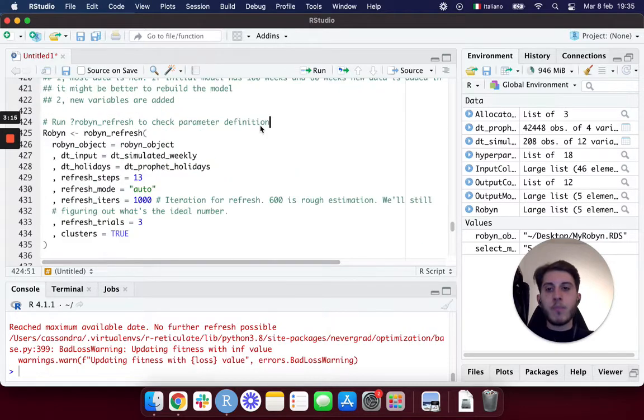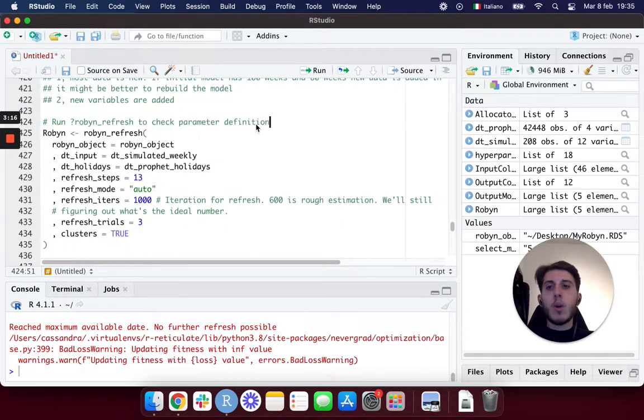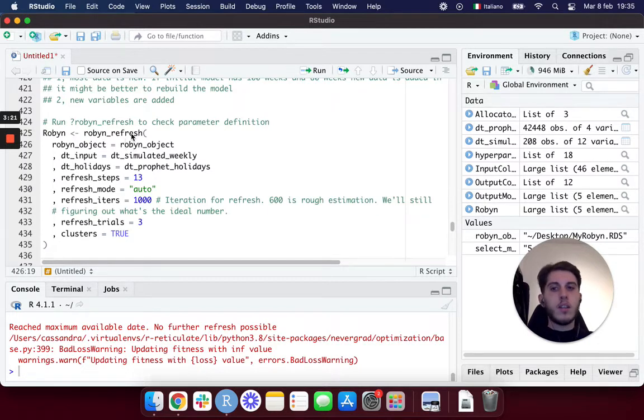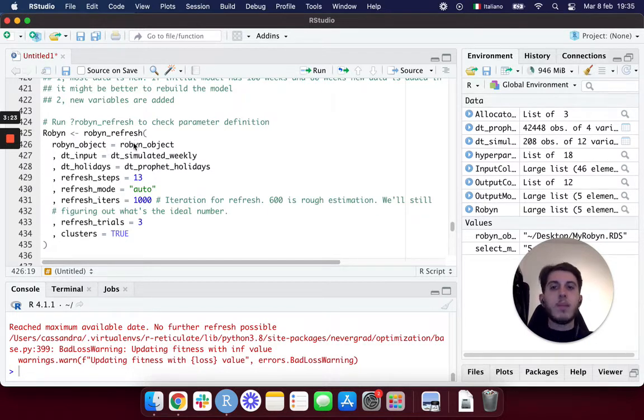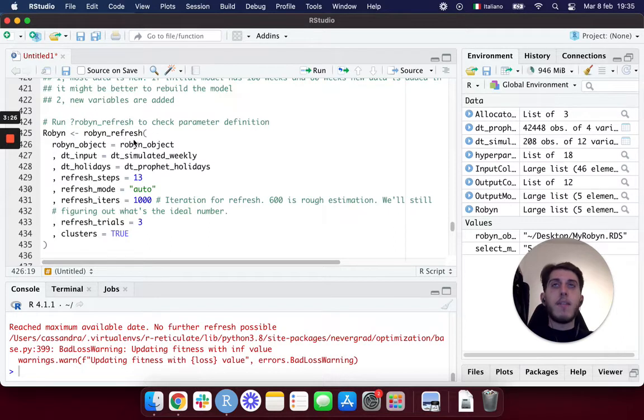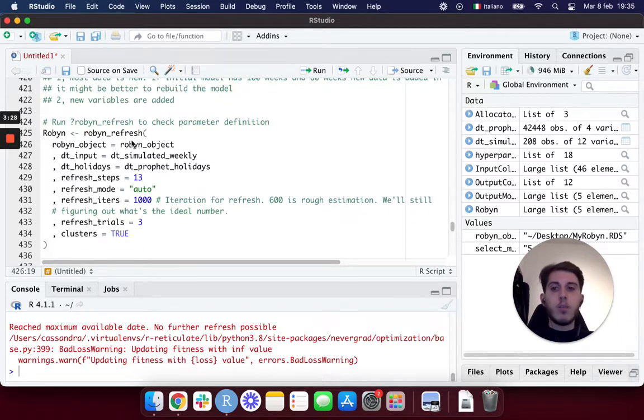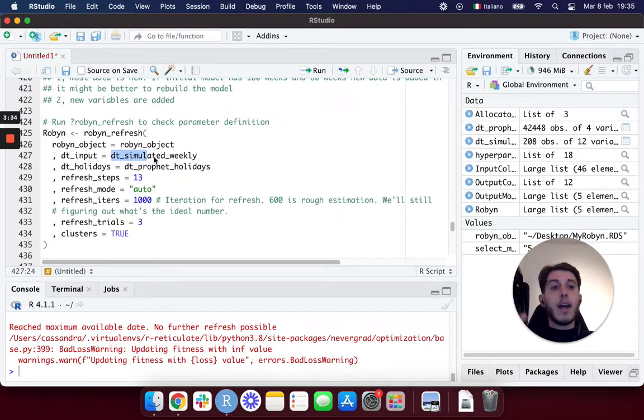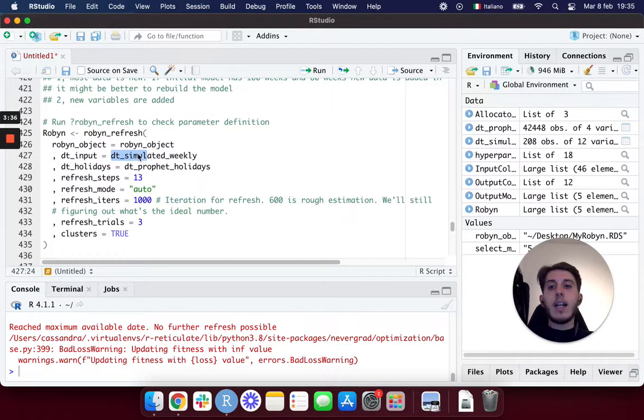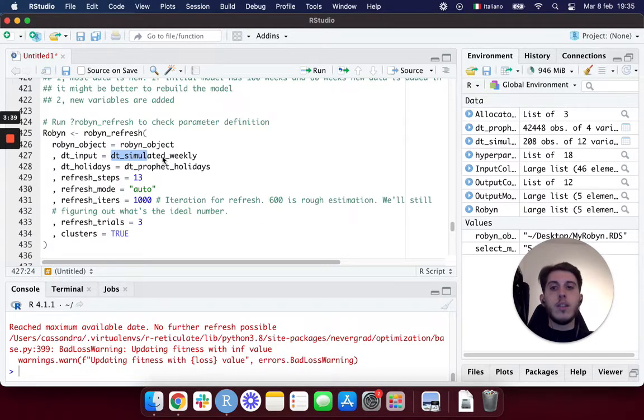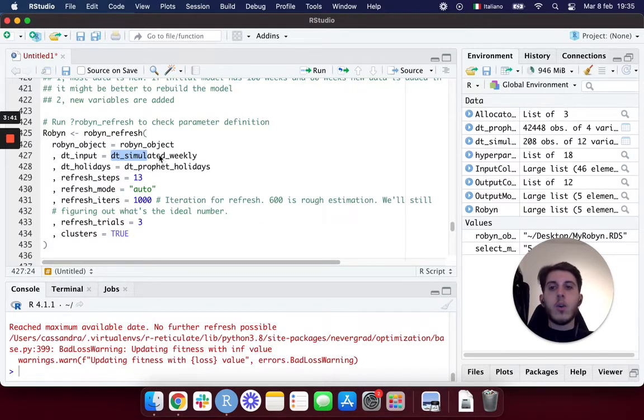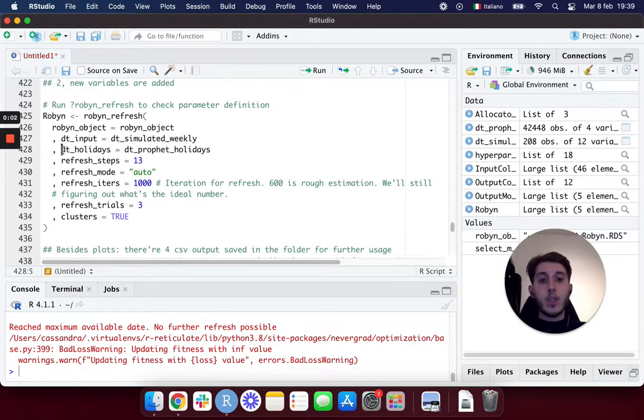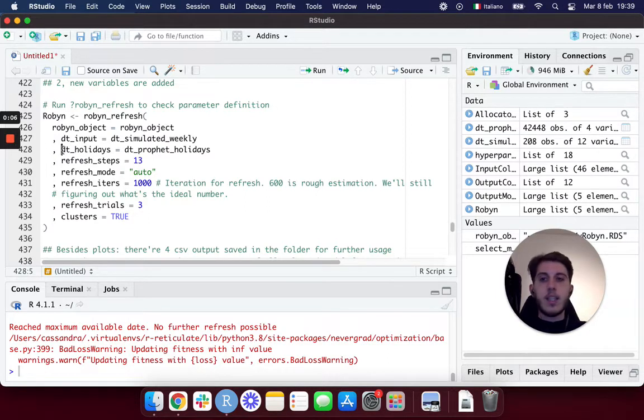The Robin refresh function is really simple. It takes as input the Robin object, which we've seen a lot in the previous episodes already, which is basically the path to our saved model on our computer. Then it takes the input data, and this can be the path to a new CSV file or already a variable. In our case we're still using the demo data set, so we can use the DT simulator weekly.